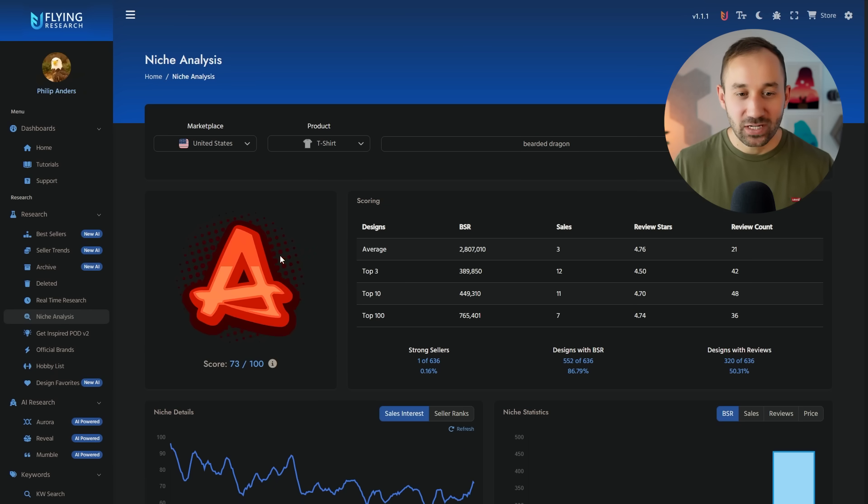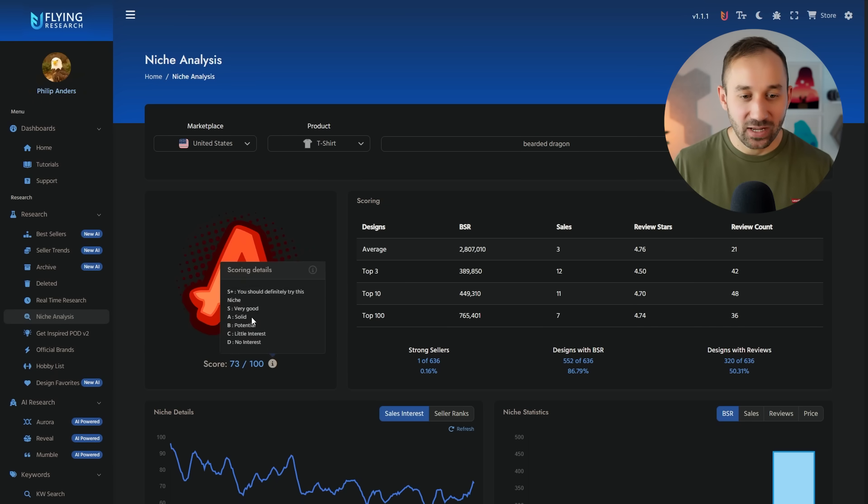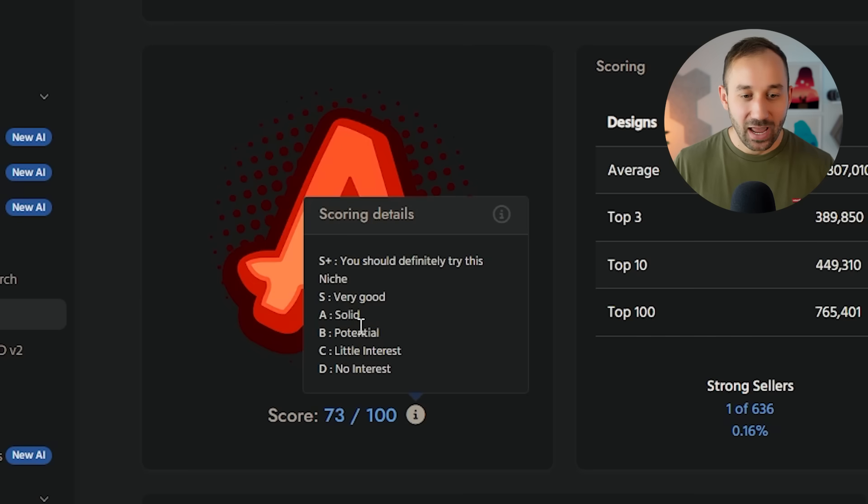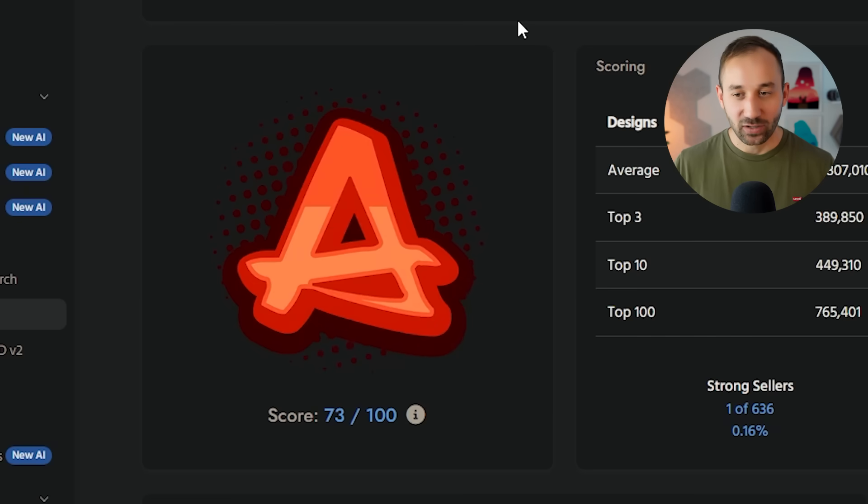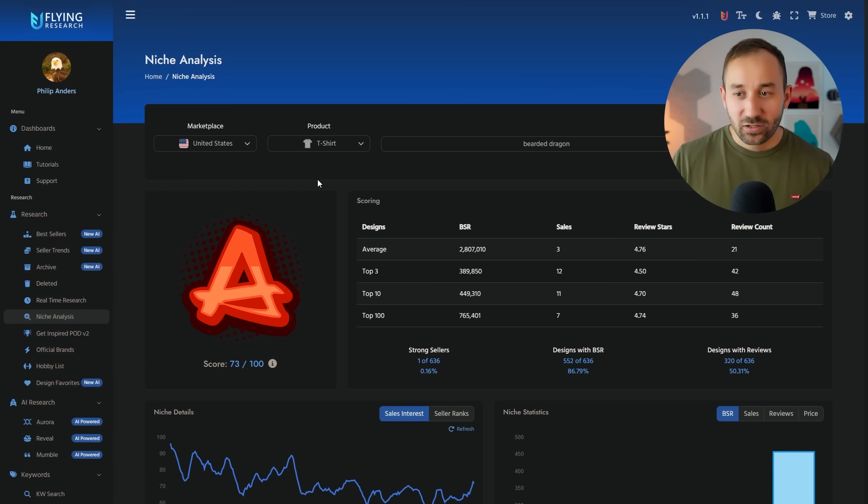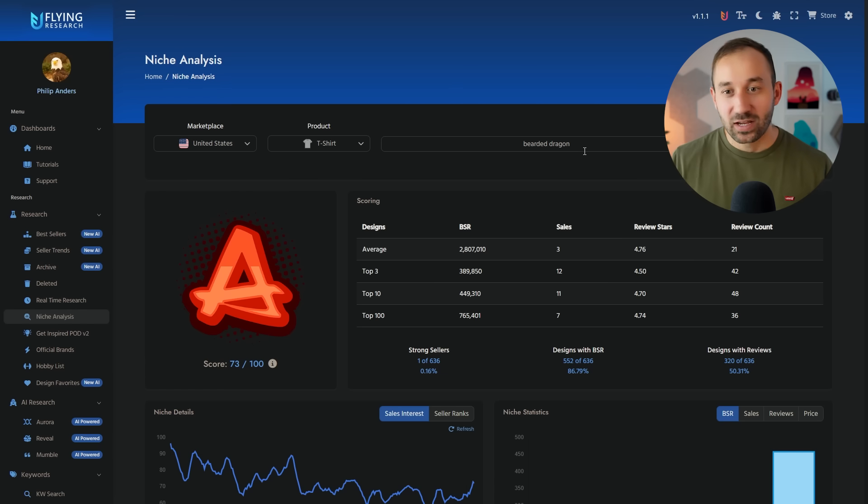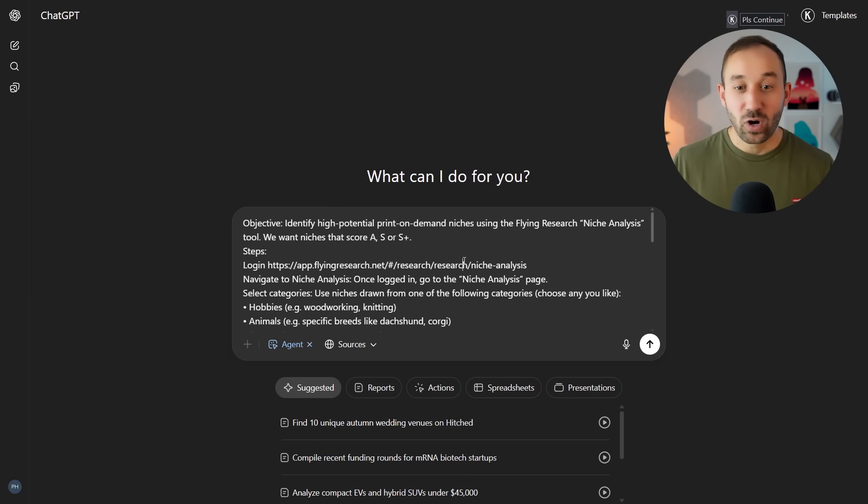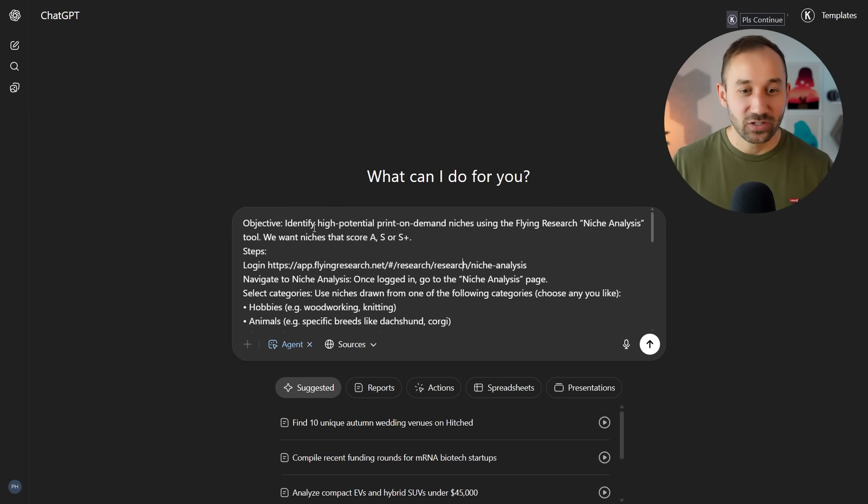But for example, this one right here, Bearded Dragon, got an A. So it's slightly better and it has solid potential. Now, the problem with this page is you can only type in one thing at a time and it can get quite boring and time-consuming to do this on your own. So why not just instruct an agent to do this for you?